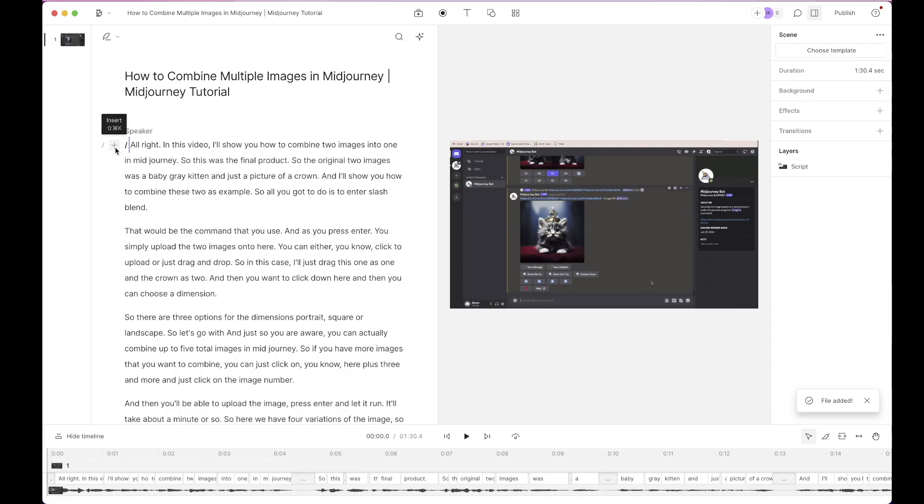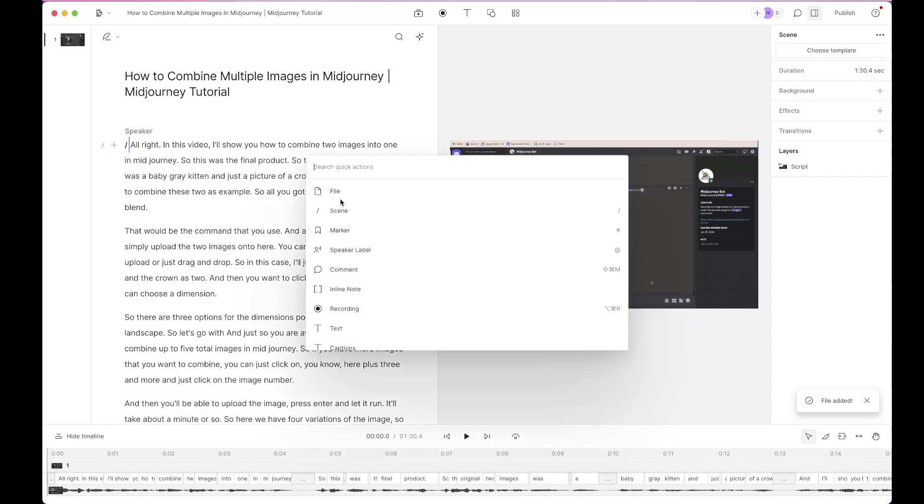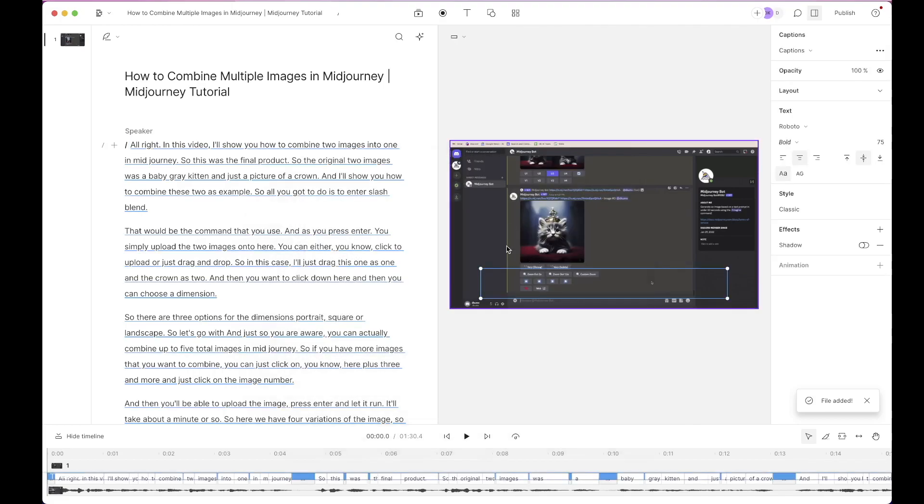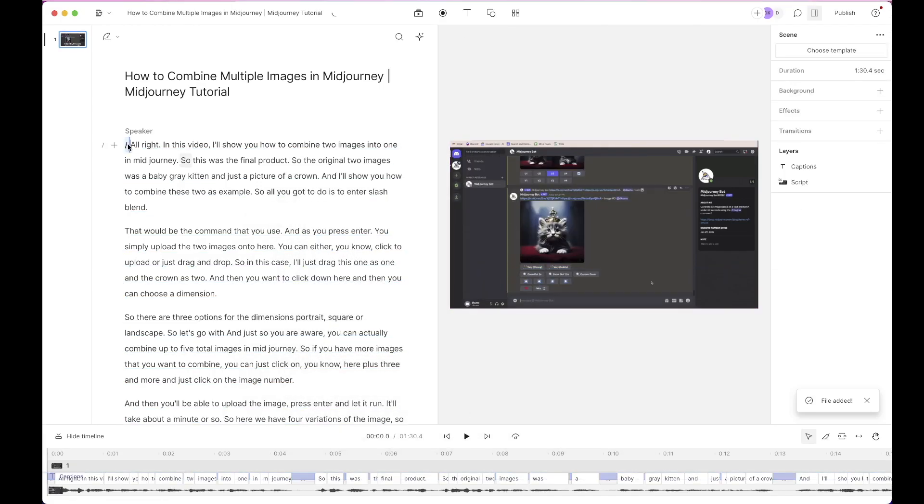Click the plus sign which is the insert and just come down here select captions. The captions will be inserted here. We have the caption so you can press the play button to preview the caption.